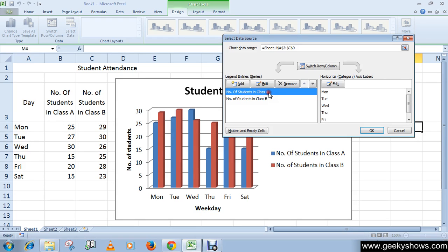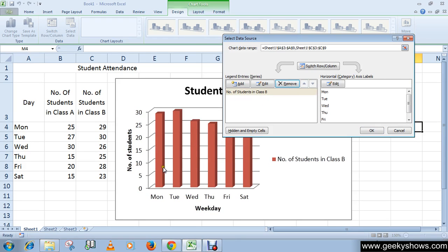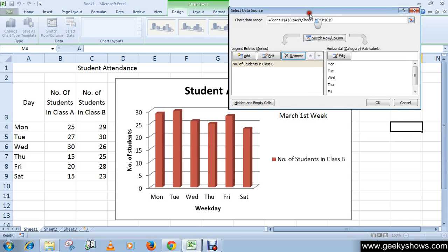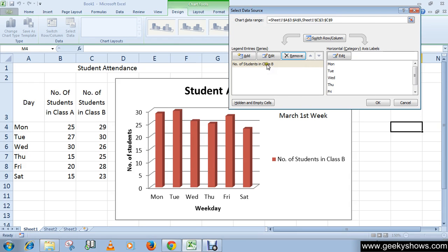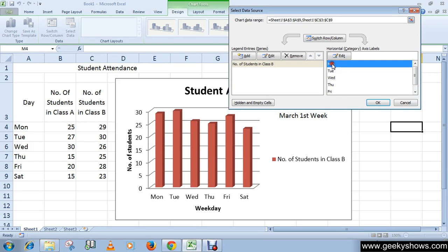For example, if you want to delete the number of students in Class A, select it and click the Remove button. There is a live preview so you can immediately see that Class A student numbers have been deleted.